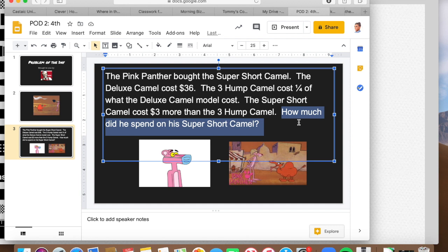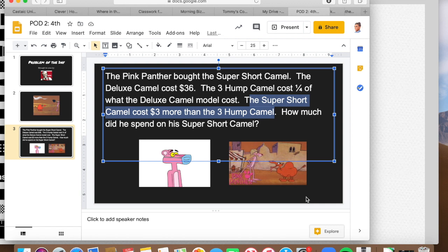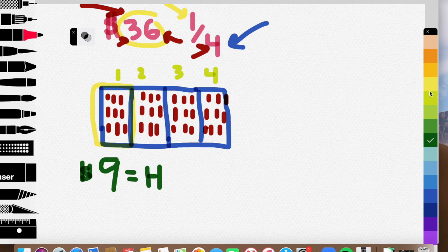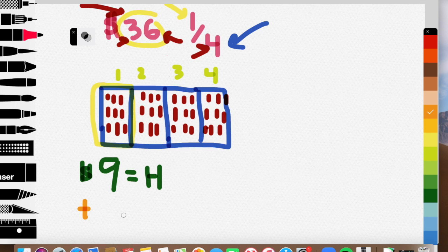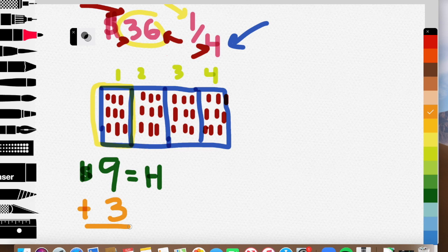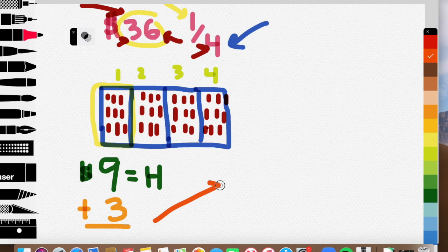We want to figure out, guys, how much did he spend on the super short camel? Well, the super short camel, guys, it says cost $3 more than the three hump camel. So if the three hump camel cost our $9 that we've drawn right here, that means we need to add more. We're going to be adding. How much more was it? It said $3. 9 plus 3, right? 9 plus 3, guys, most of us know that one in our heads. 9 plus 3 equals 12.